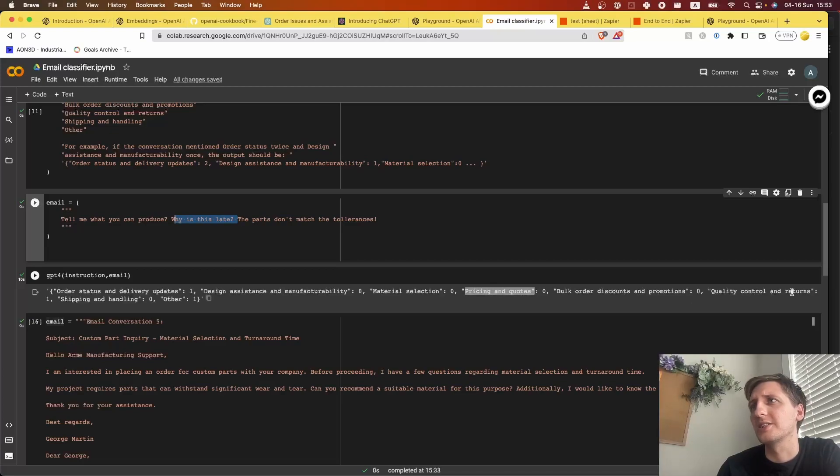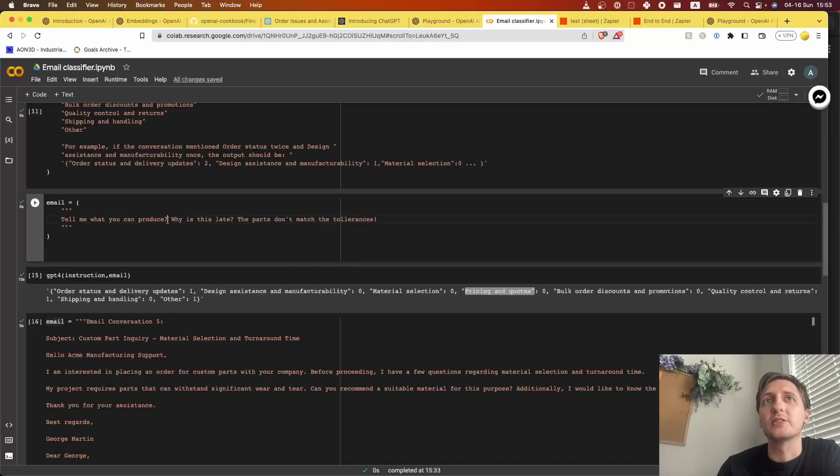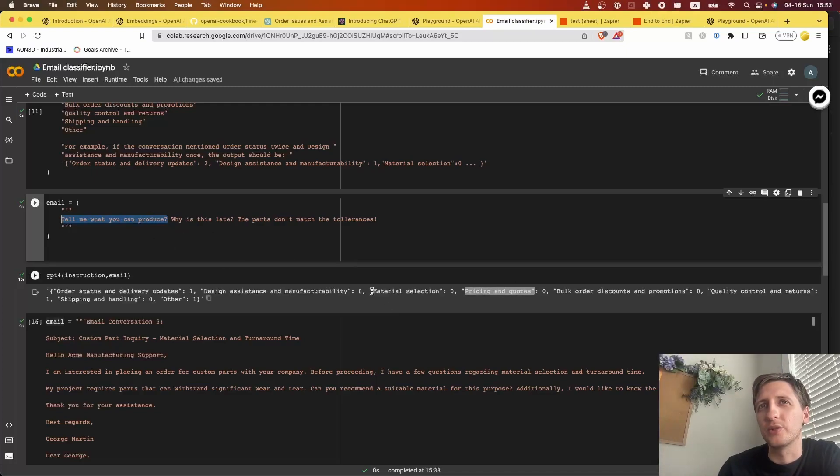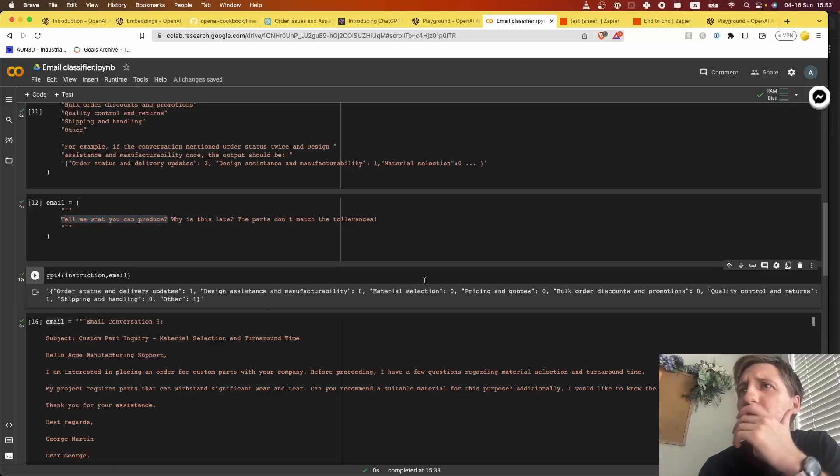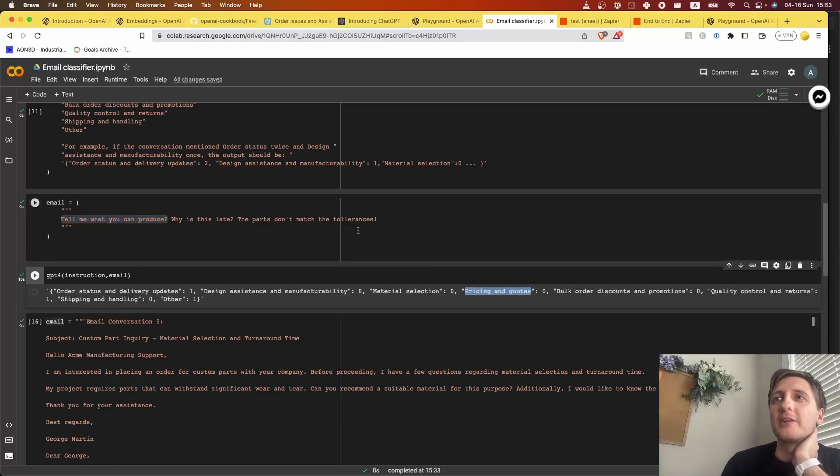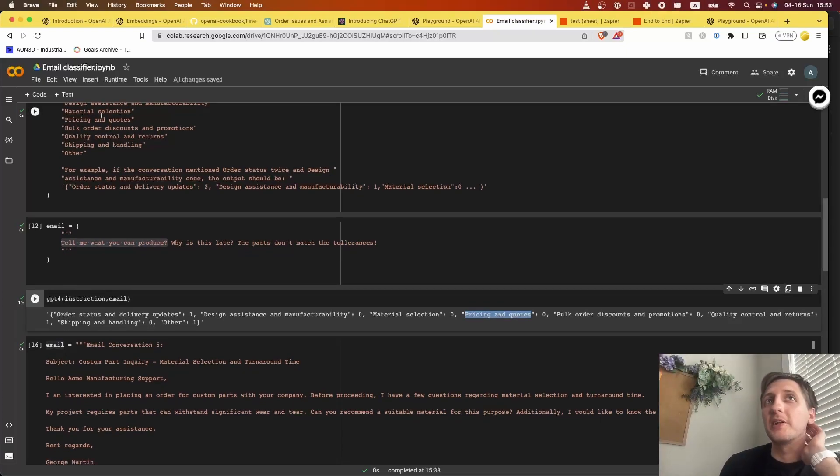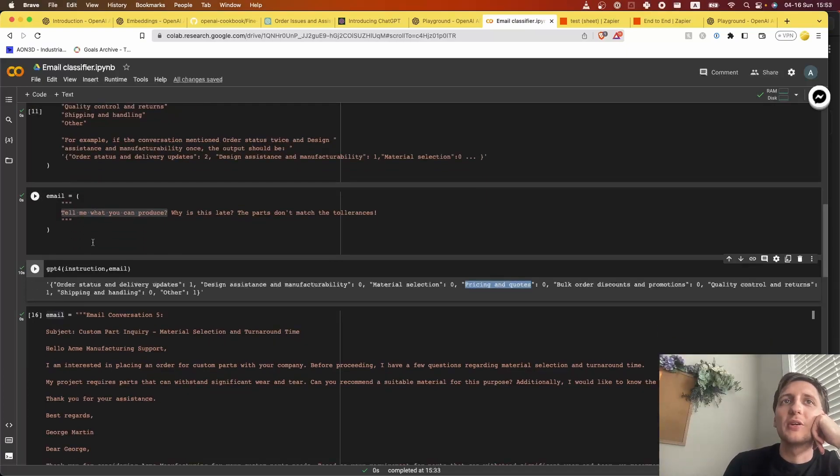This is it. This was not discussed, not discussed. Then quality control - didn't match tolerances, perfect. And then other one - 'tell me what you can produce.' I'm guessing this falls into this, I would want this to fall into pricing and quotes, but this category might be unclear to AI, so we might need to adjust something - either the category or explain the categories a little bit more. But we see generally that it works.